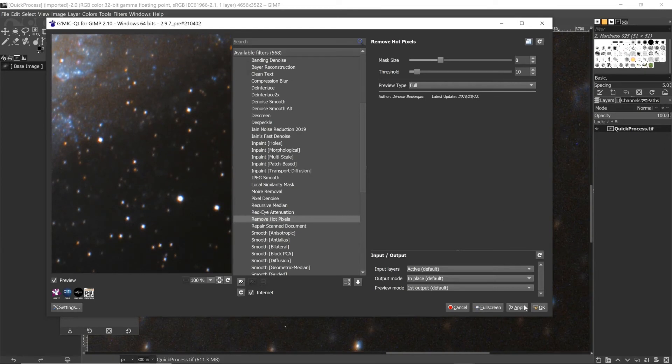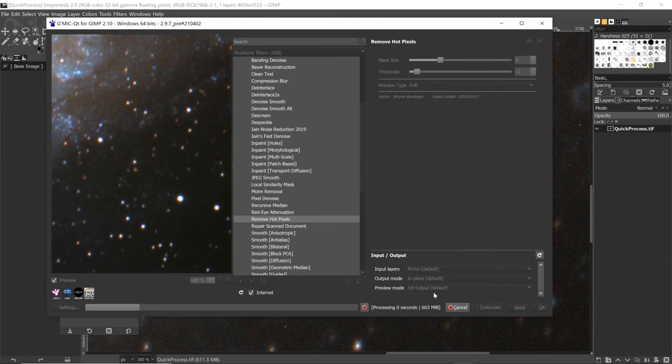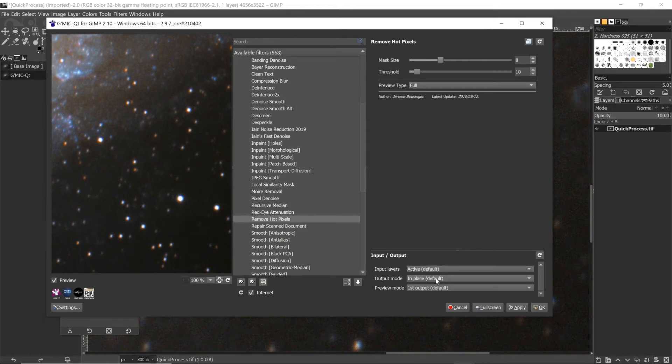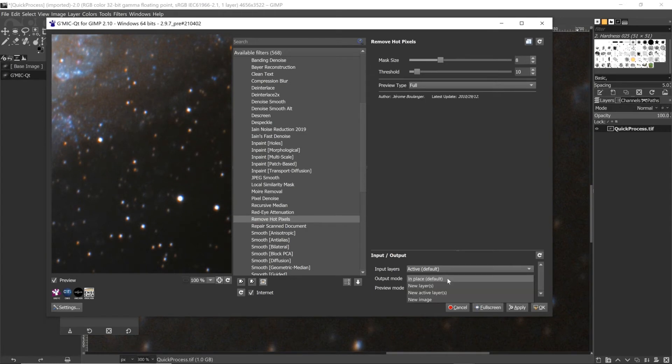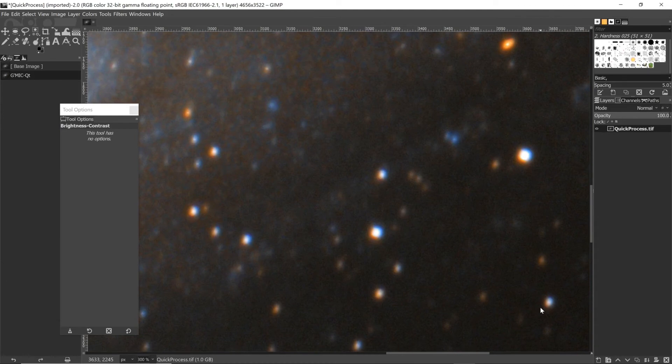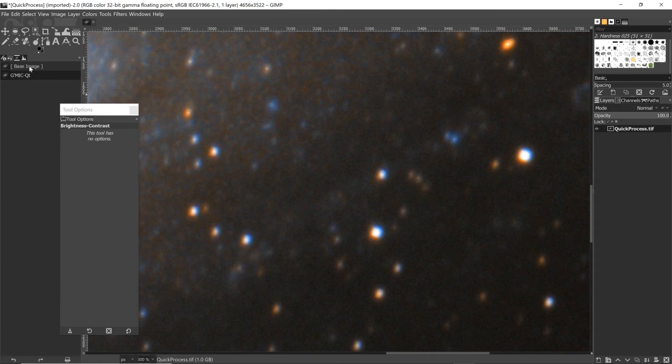So all you then need to do is click on Apply. You'll see here you can choose to remove them from the current layer that you've got active, or you can actually - in here it's finished already - and here you can say we'll make a new layer, make a new active layer, etc. But anyway, that's done. I'm going to say Okay, and you'll see if I just go through the history here and go back, there's the hot pixels.